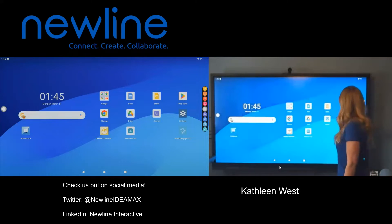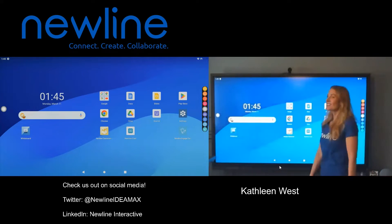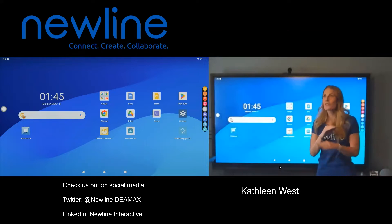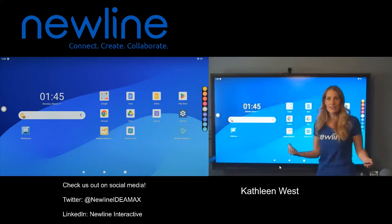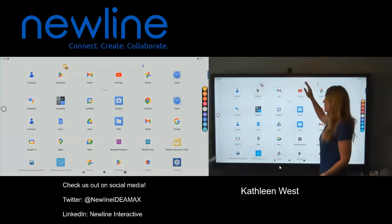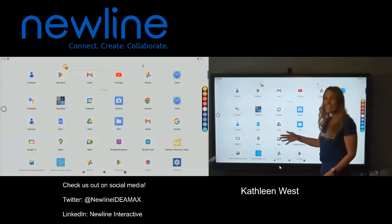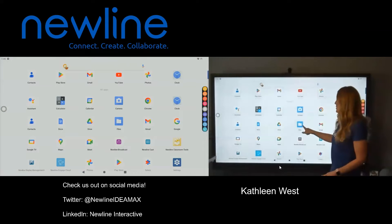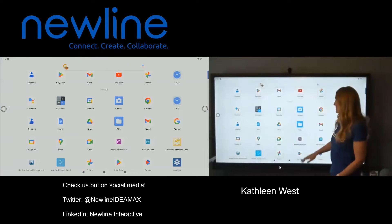I don't see a files folder. That's all right. Remember, all we have to do to find every single app that we have is just scroll up from the bottom. And these are all in alphabetical order — so there's Files.